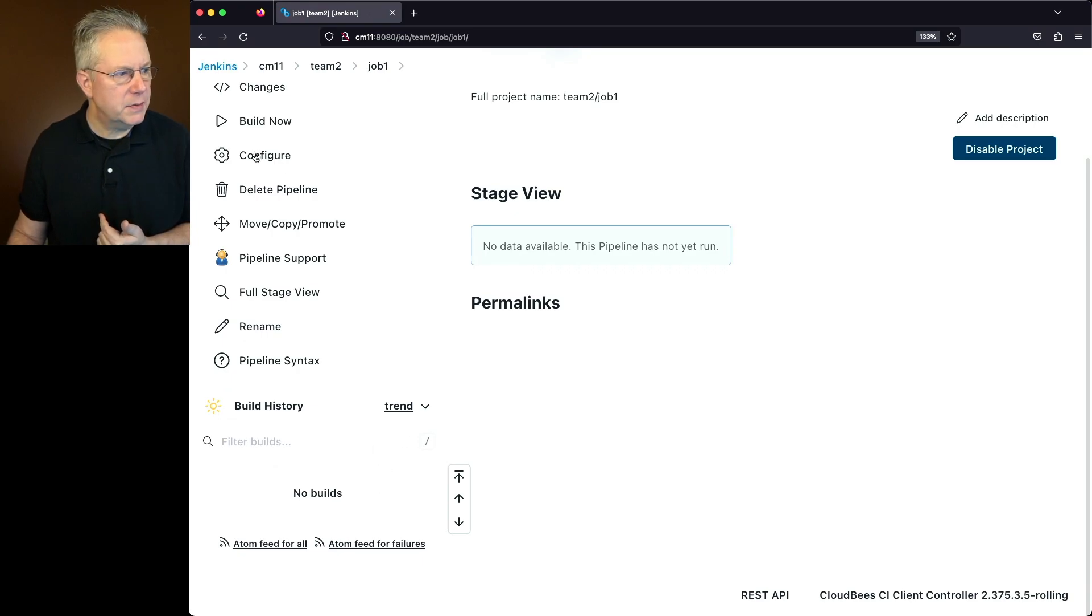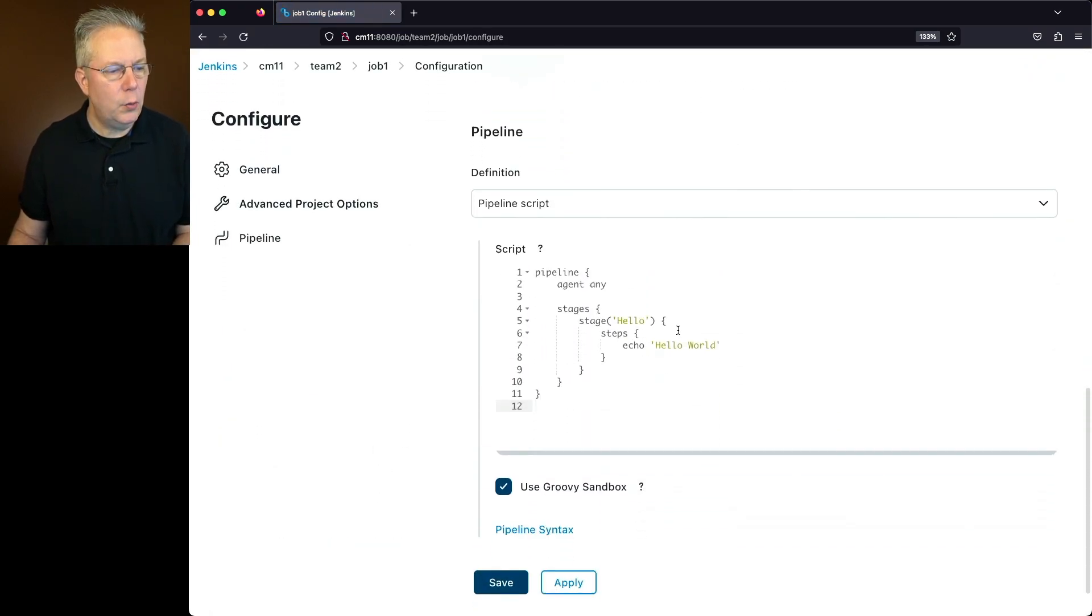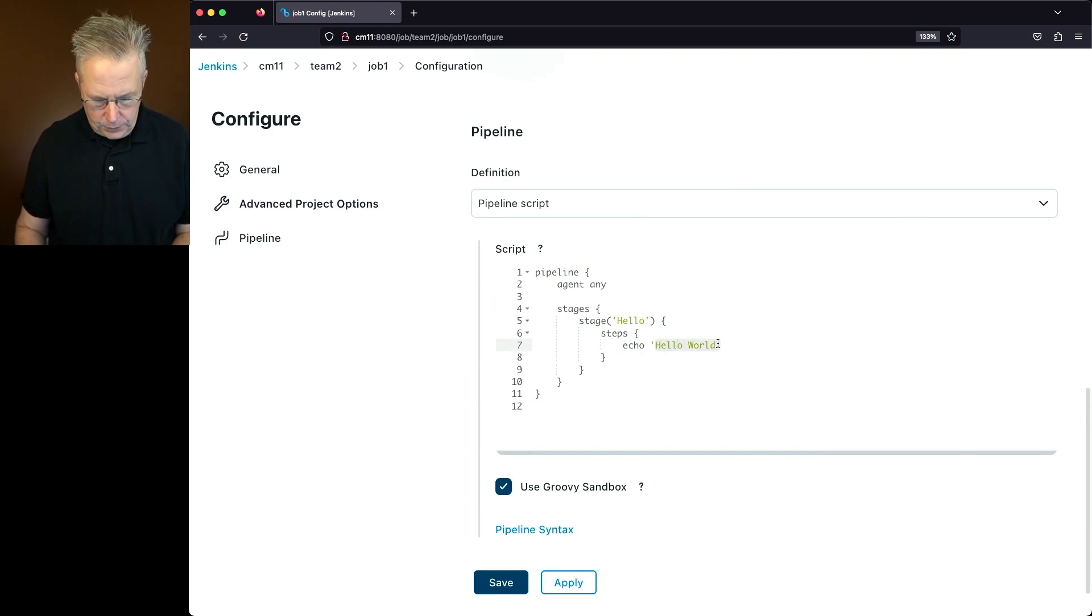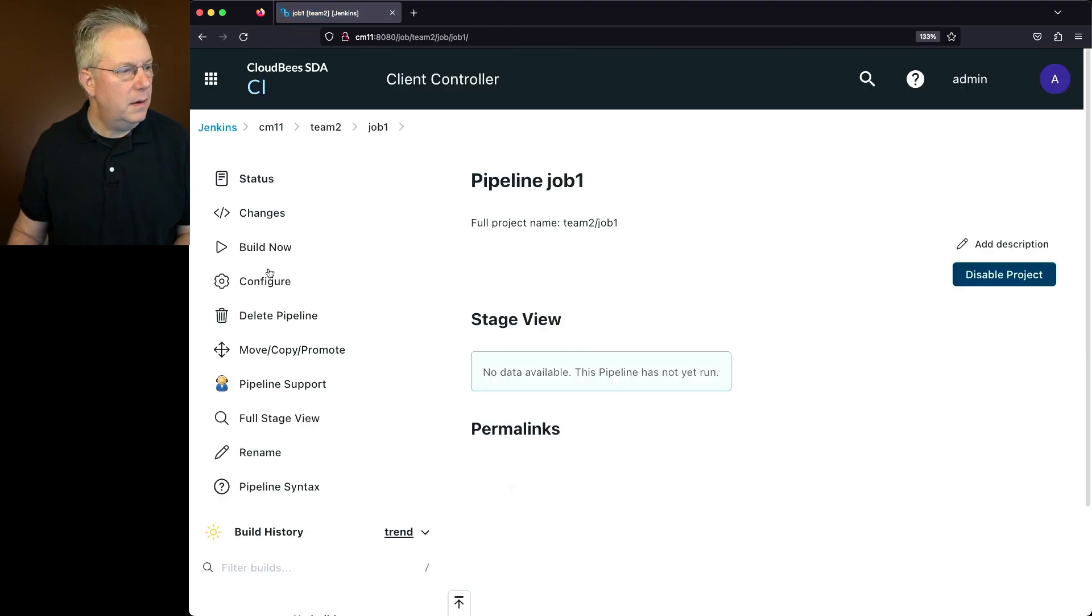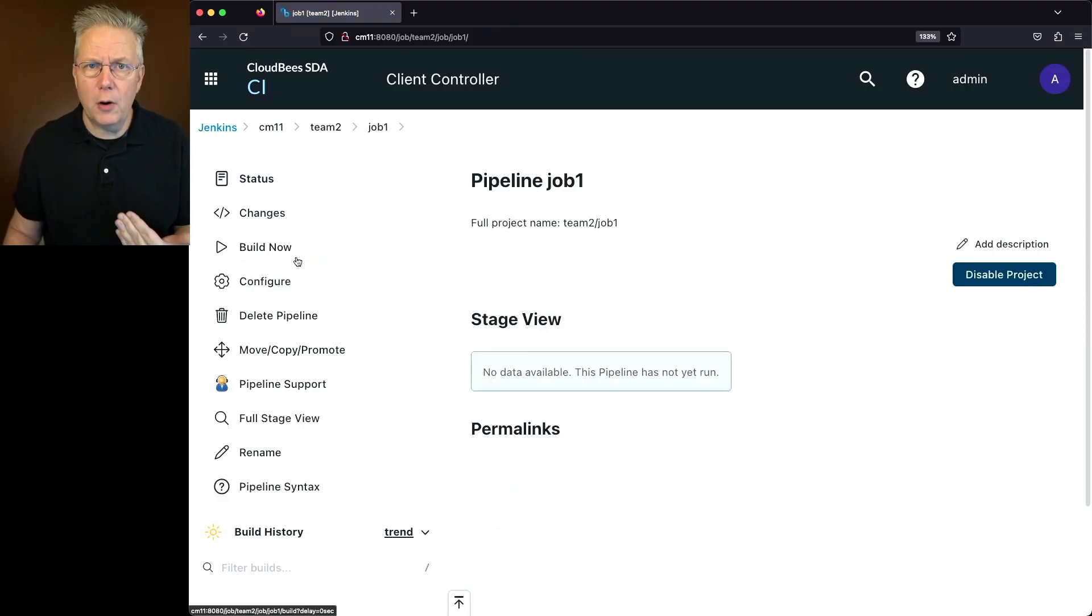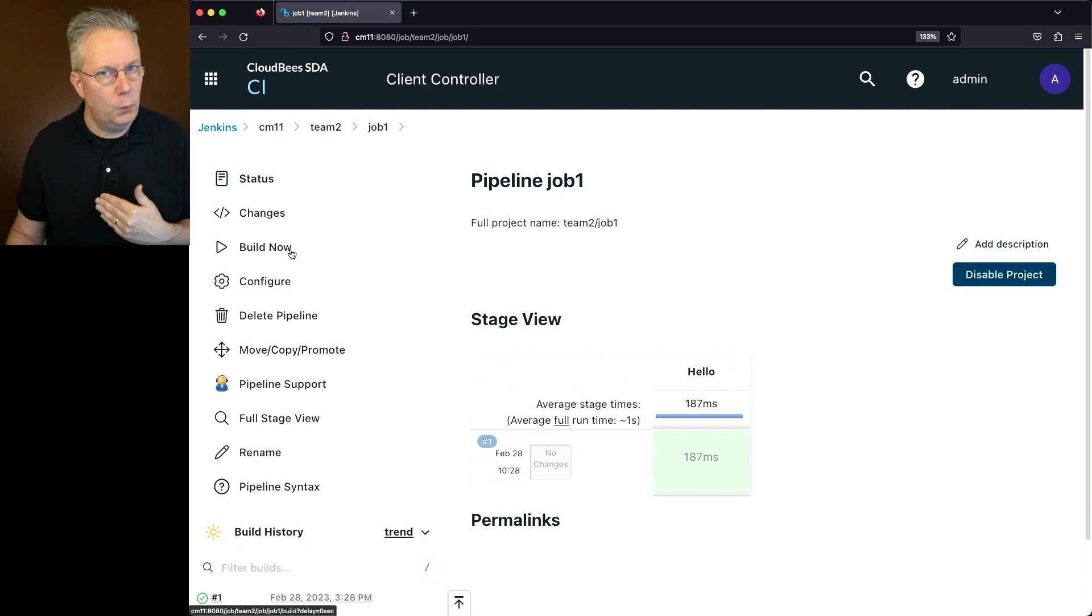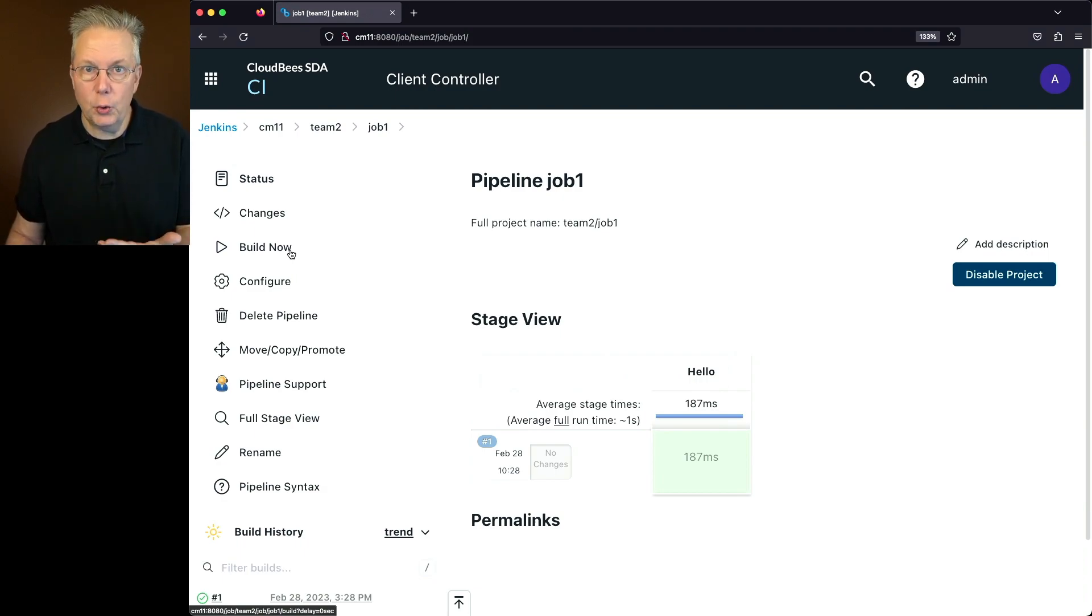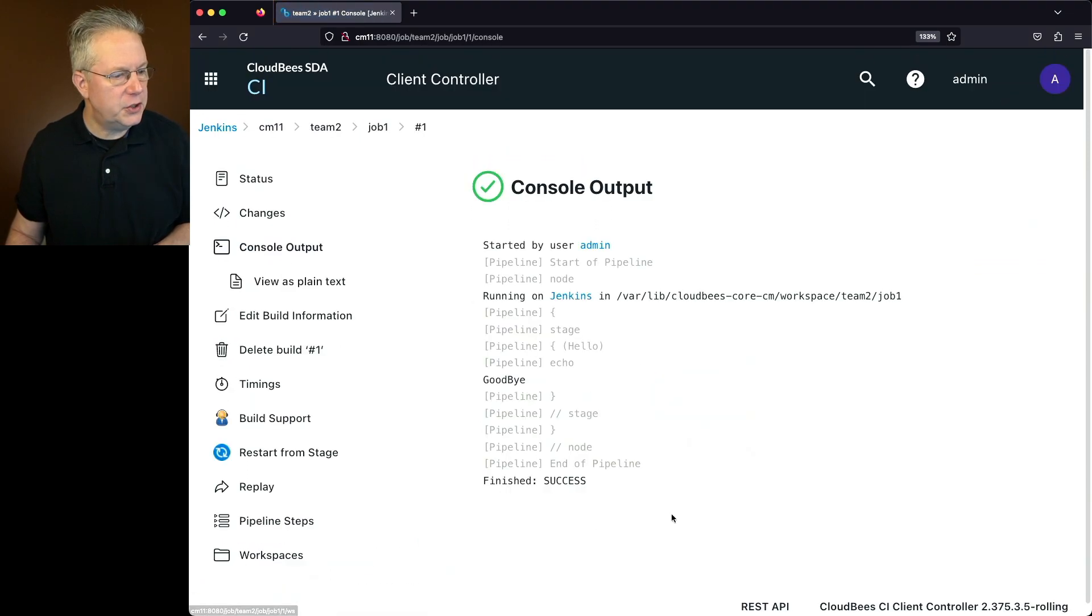So let's modify this job. And instead of saying hello world, we'll say goodbye. And click on save and click on build now. Now by copying the job over, all it's doing is copying over the definition of the job without the build history, because that's the choice that we made. Take a look at the output of this job. We can see goodbye.